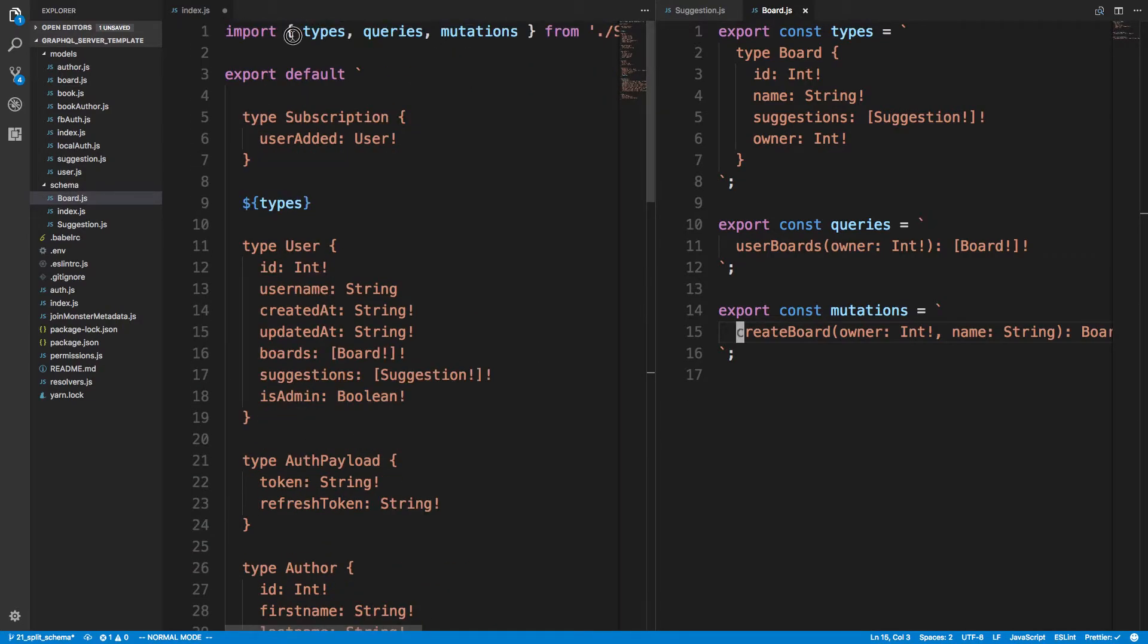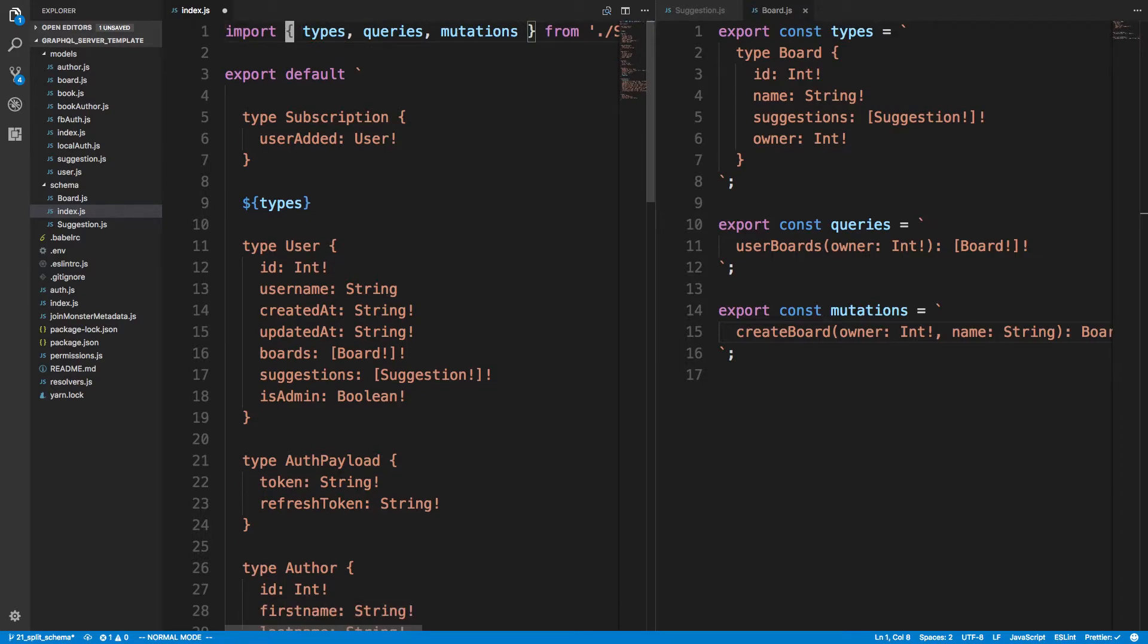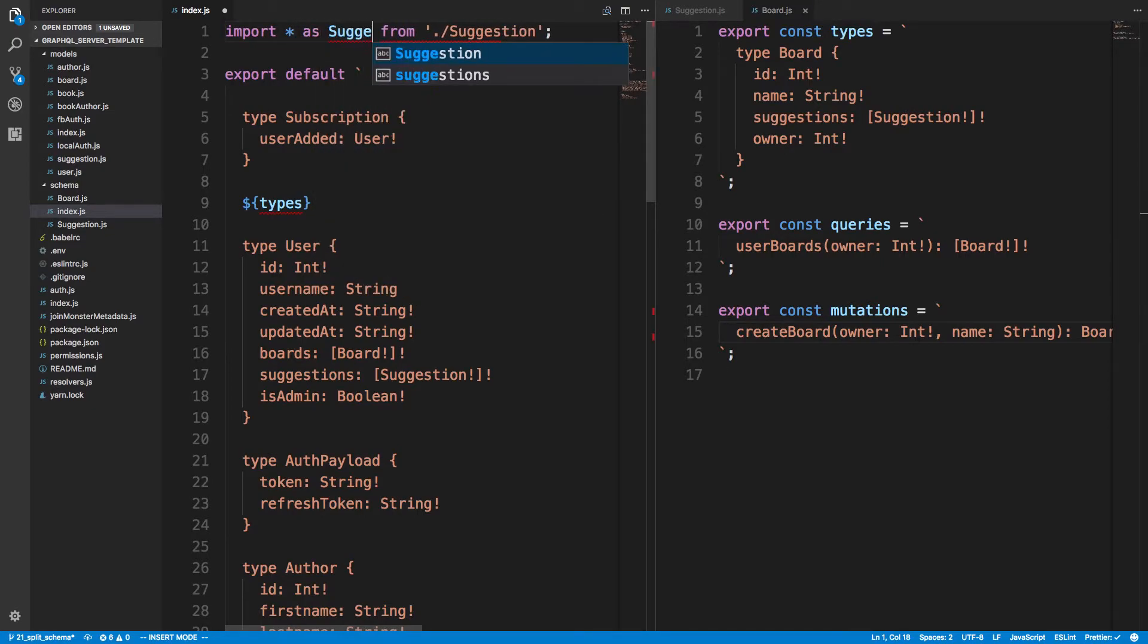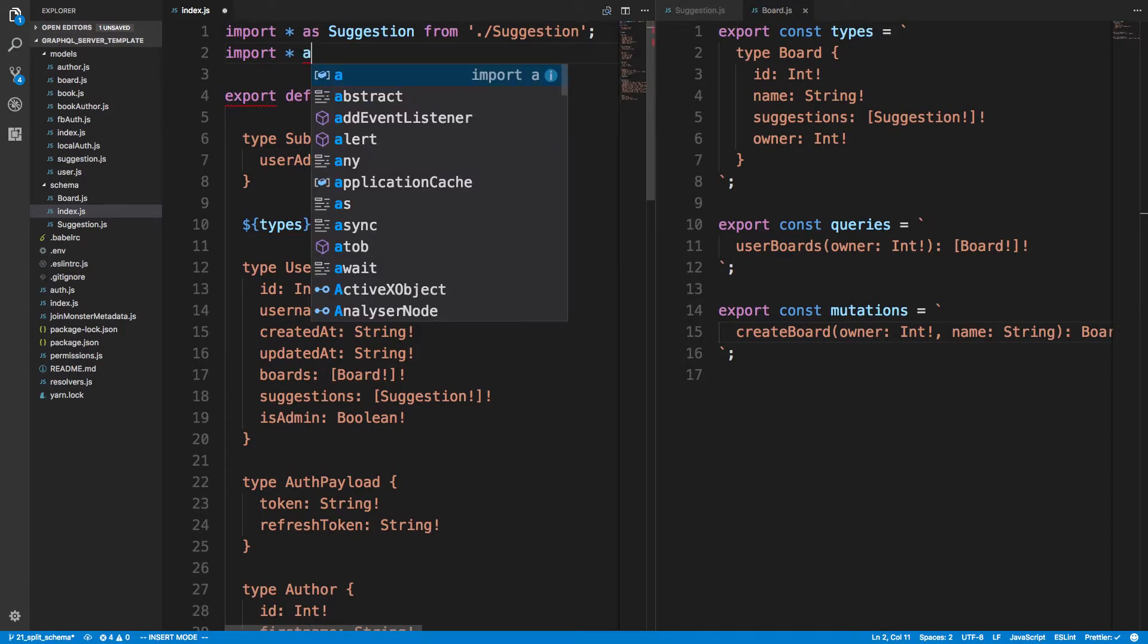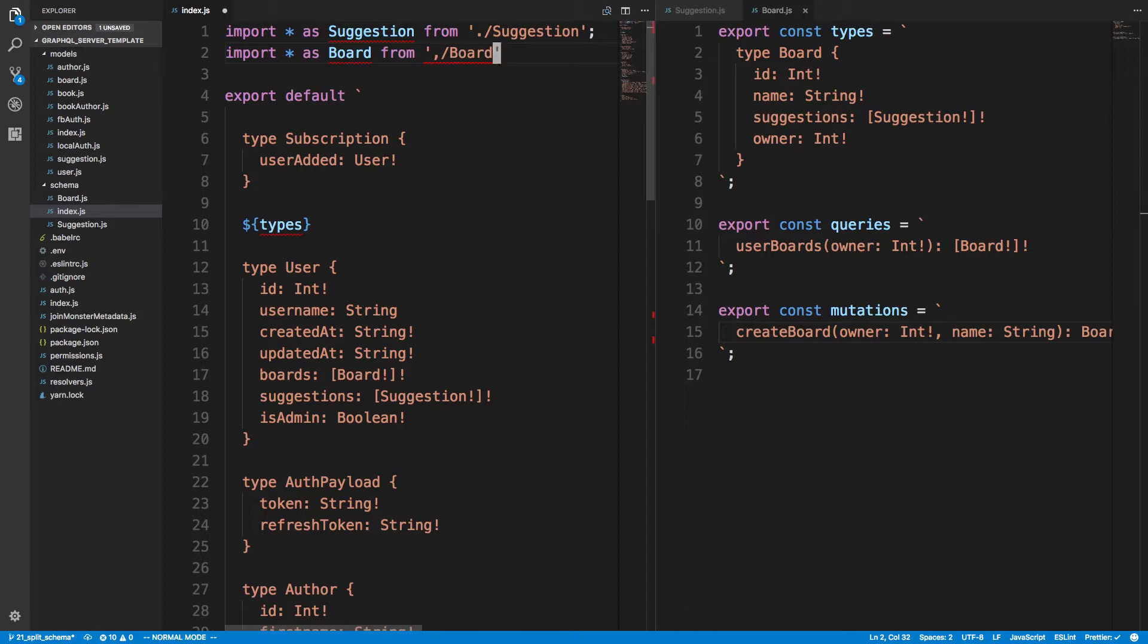So now what I want to do is now that I have two, I don't want to import twice like that. So what I thought would be like kind of a fast way to do it is just import all of them as suggestion and import all as board from board.